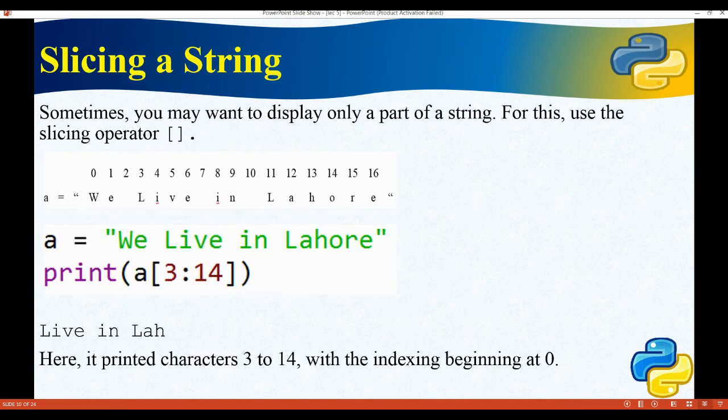We can also slice a string. For example, writing print(a[3:14]) will print characters from index 3 to 14, with indexing beginning at zero. In this case it would print 'live in Lahore'.